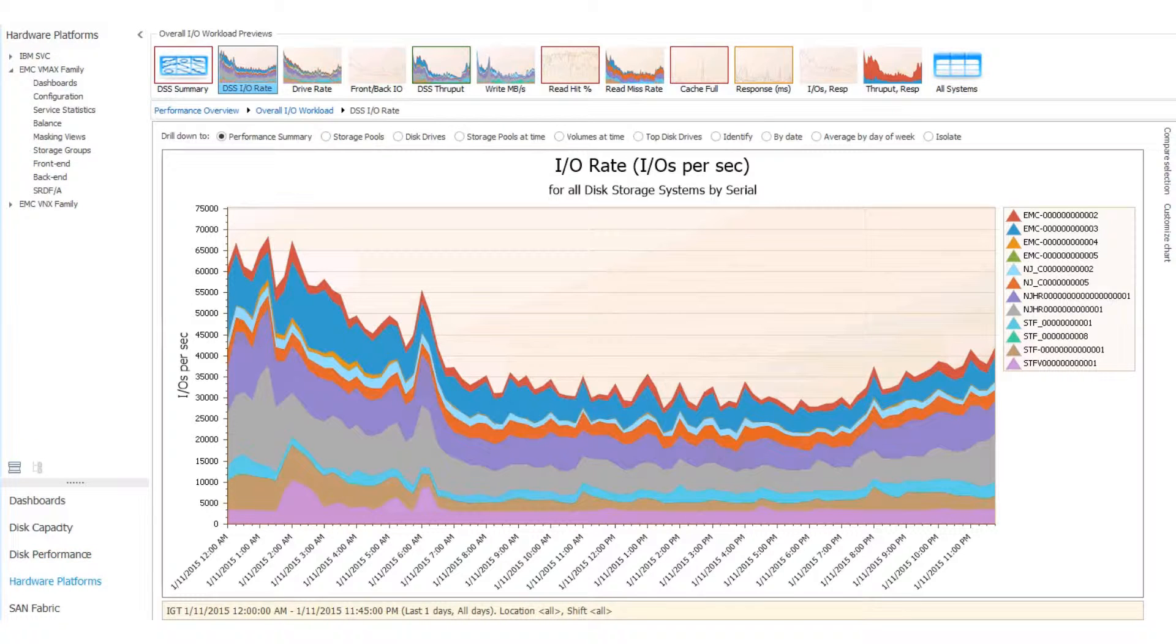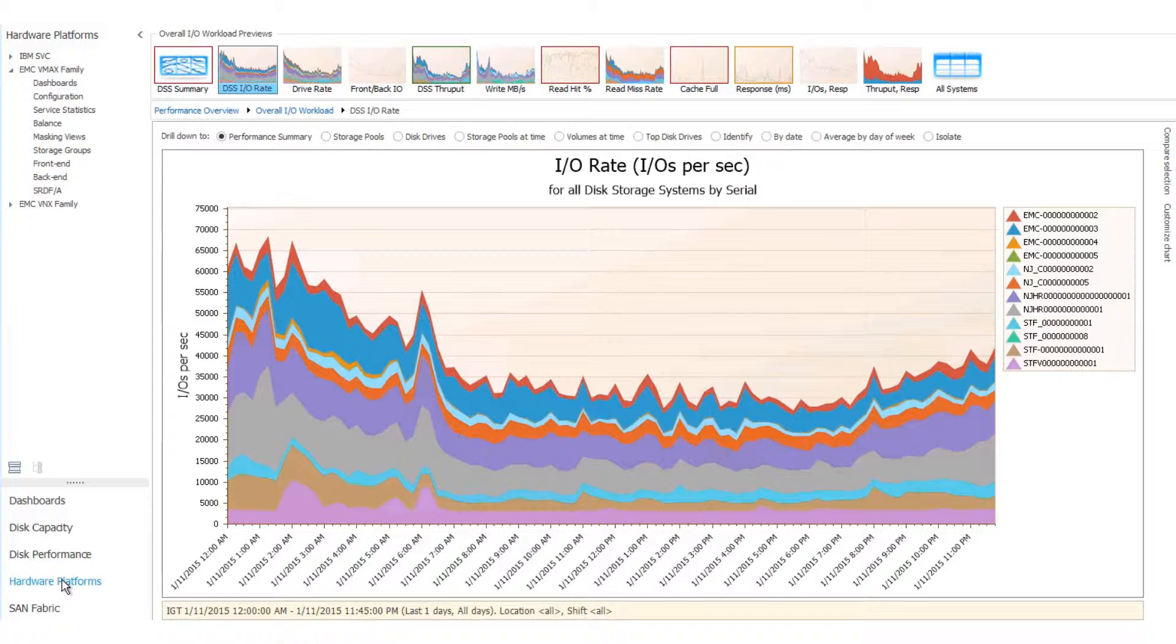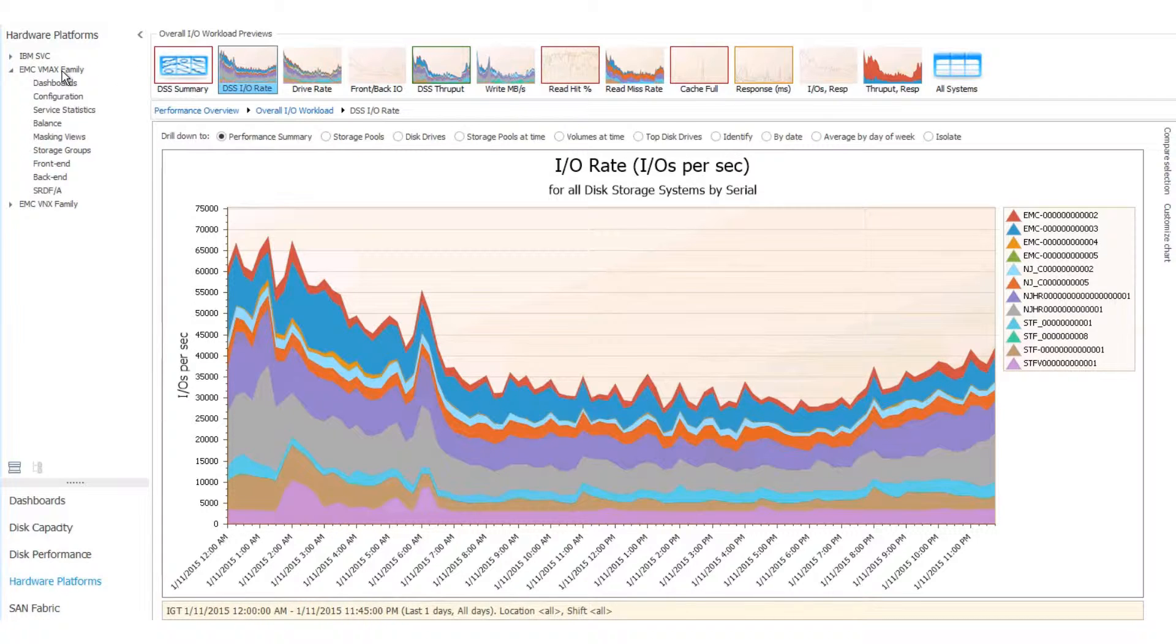We also have vendor-specific views. These are found under the viewpoint Hardware Platforms, and the focal point is the EMC VMAX family, and we want an overview of this dashboard.